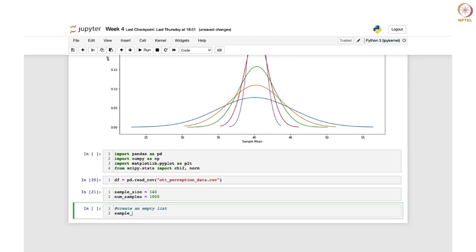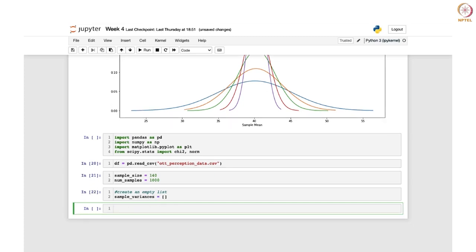We create an empty list called sample_variances to store the sample variances calculated in each iteration. Now we initiate a for loop and in each iteration it will take a sample from the age column of size 140, calculate the variance of that sample, and add it to the sample_variances list.